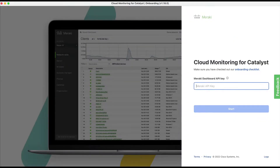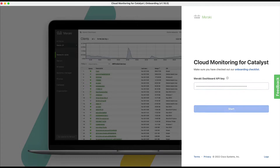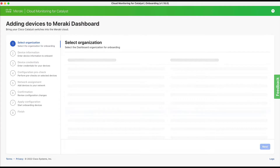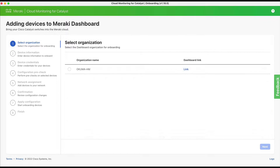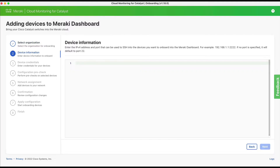Once you have the onboarding app downloaded and installed, the first action you must take is to enter your Meraki dashboard API key for the organization you wish to onboard to. Once the onboarding app successfully connects, you will be requested to select the organization for onboarding.